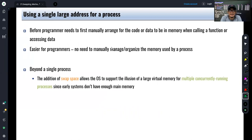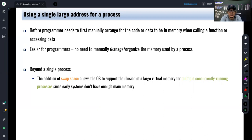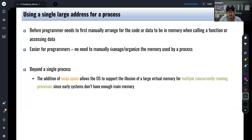Let's talk about the advantage of using a single large address space for a process. The idea is we don't want to burden the programmer with manually managing memory — where their code and data should be placed in memory for execution. The operating system tries to abstract this so the programmer can just request as much memory as the program needs, with no need to consider placement in actual physical memory. No manual process is needed from the programmer.